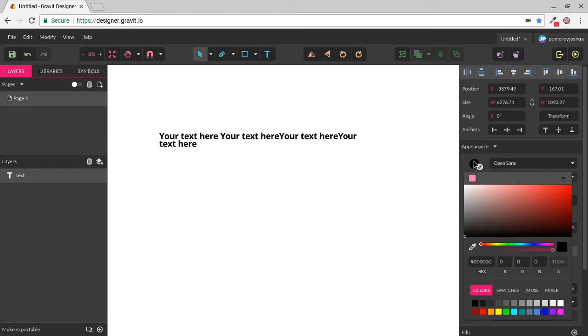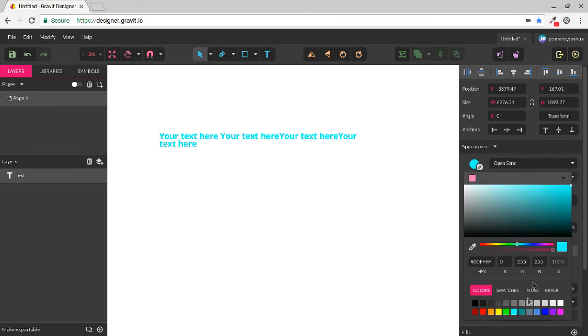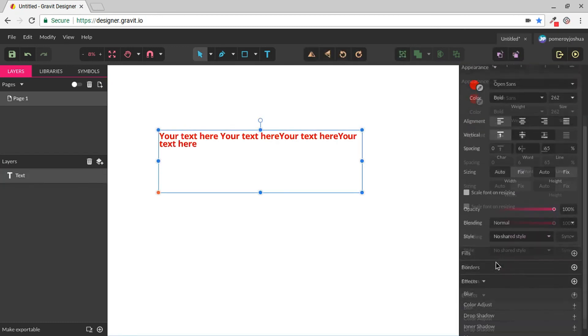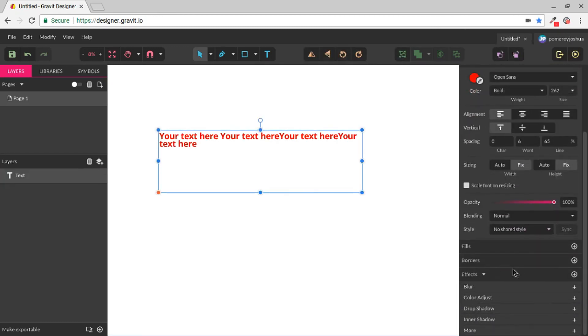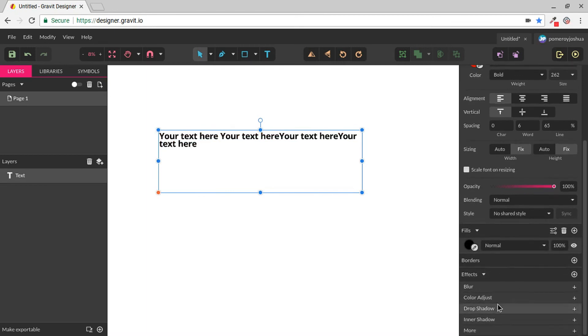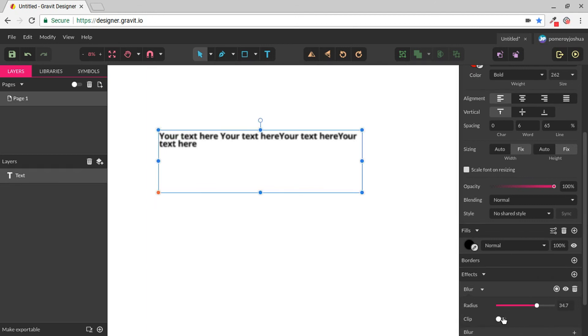We can change the color of our text by clicking our little swatch there. And of course, we have all of the same fill border and effects options available to us, just like we have on any other object. So we could blur the text or add other effects to your liking.